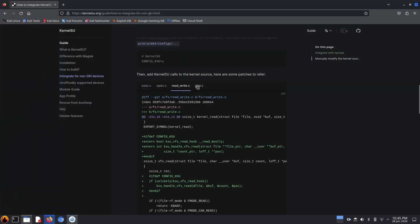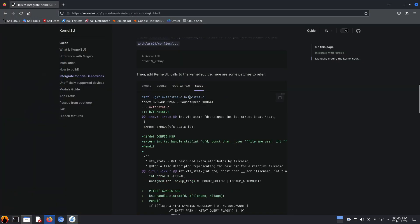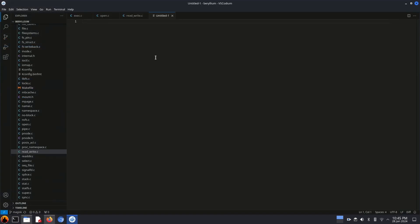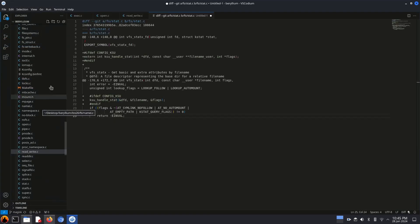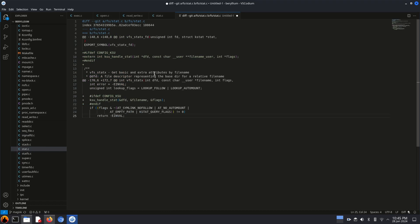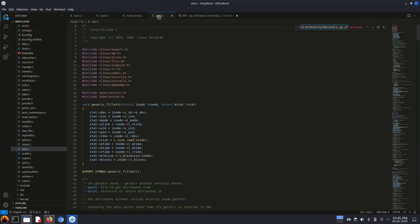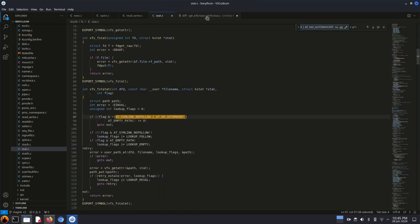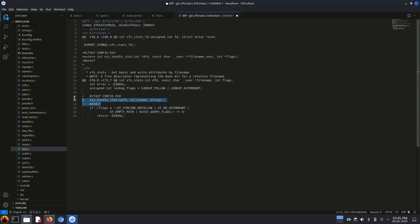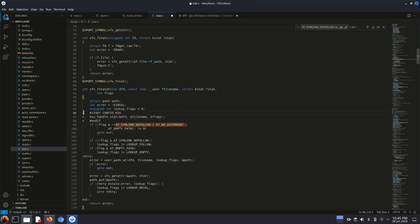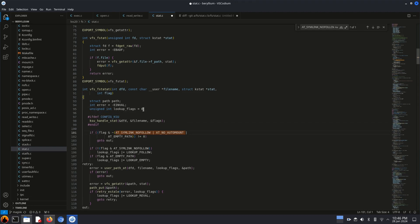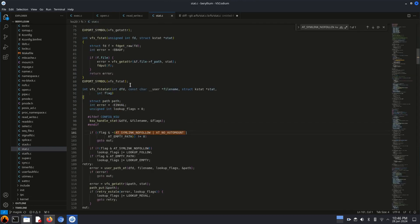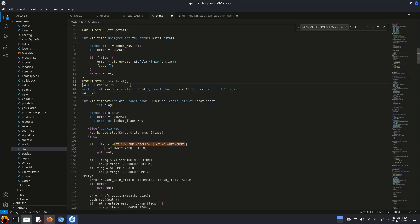Now only two files are pending. Okay, so let me just fast forward these two files patching. We have to do the same thing like we did in these three files. After patching and kernel compilation, if the kernel boots and KernelSU works, then you can create your own patches with the changes using diff command.